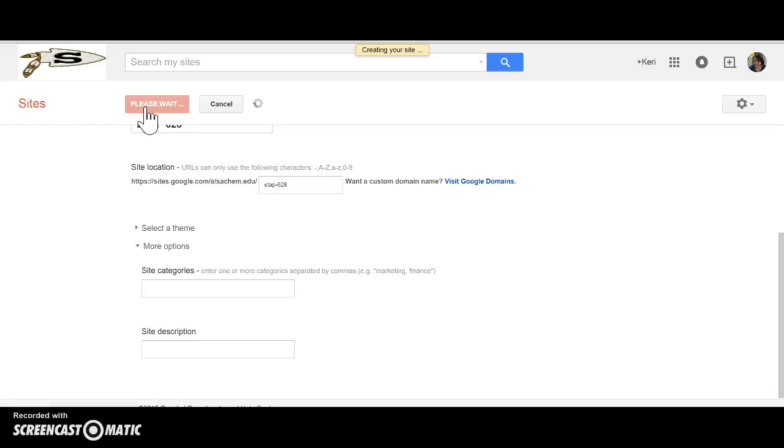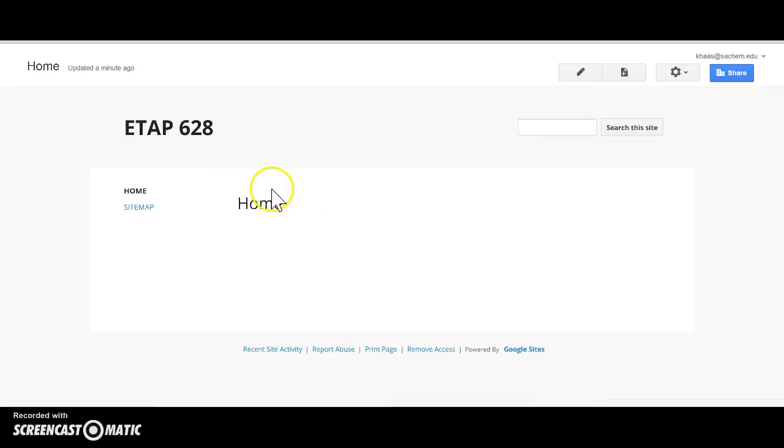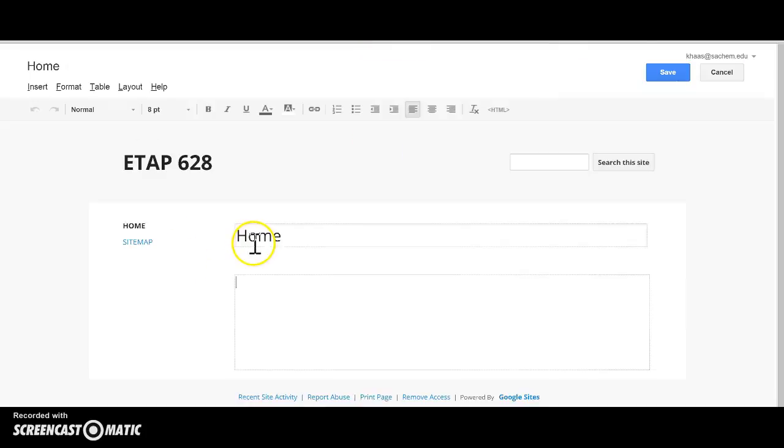And as you can see it says creating your site. And here it is. I have my very own website. It's still private right now. I haven't shared it with anybody. But if I click on this little edit button I'll be able to change the text and the title and change and remove elements on here which we are going to do on a different day.